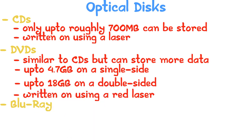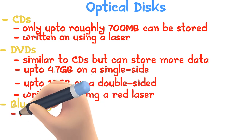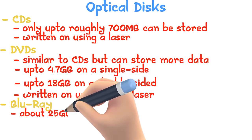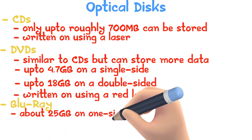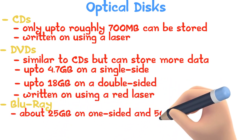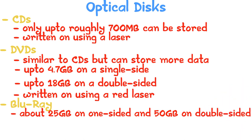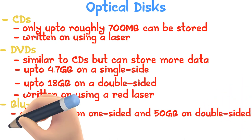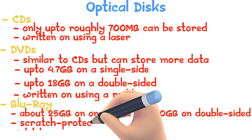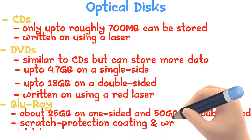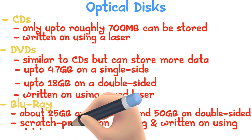Blu-rays are the newest method, storing about 25 GB on a one-sided disc and 50 GB on a double-sided disc. It has a scratch protection coating and is written on using violet laser light.